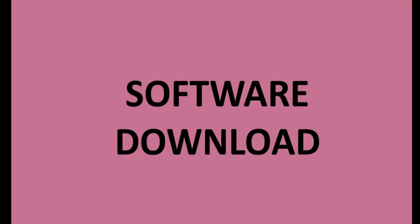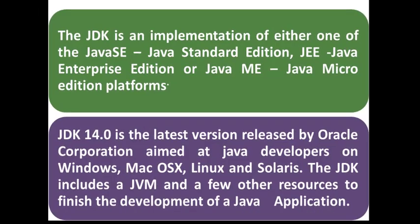In this video we will look at how to download Java software. We'll be downloading JDK, which stands for Java Development Kit. The JDK is an implementation of either one of the Java Standard Edition, Java Enterprise Edition, or Java Micro Edition. We'll be downloading the latest version.